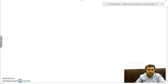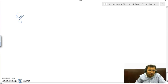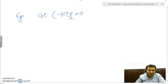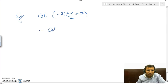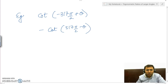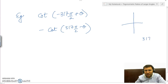Let us take some more examples to understand the concept in a better way. If we are to find cot of minus 317π/2 plus θ, first of all, tan of a negative argument is minus tan of that argument. Cot is its reciprocal, so this will also give a negative outside: negative of cot(317π/2 minus θ).